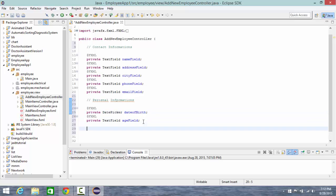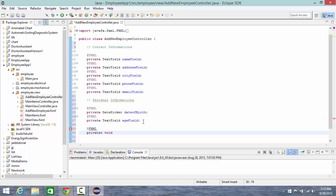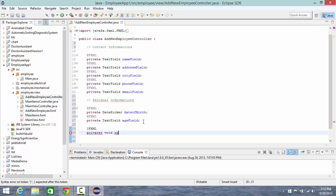So let's say FXML private void handle age, or let's say it show age.